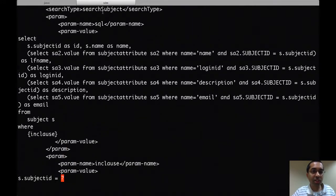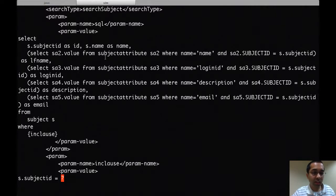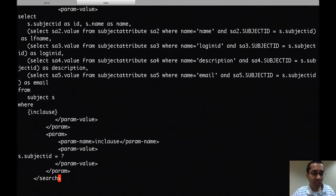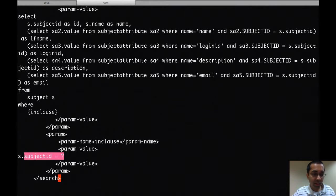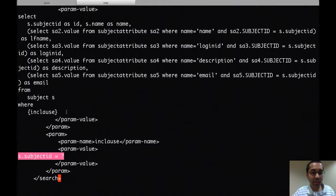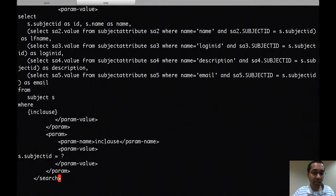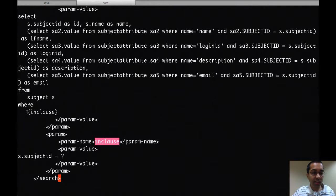The search subject query which is used for the find by ID has to be modified. Before, this part right here, the s.subjectID equals question mark, would have been part of the where clause. With batching, that gets removed and added to a separate parameter where the name is in clause. And instead, the where clause gets this value which is in clause in brackets.